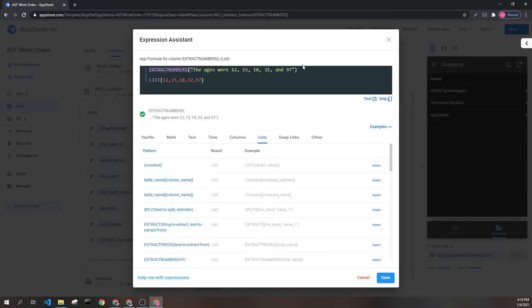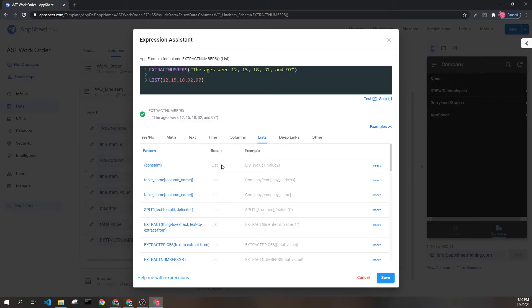As you can see, this is a text value, but the result is displayed here, and it has each of the numbers in the text above.